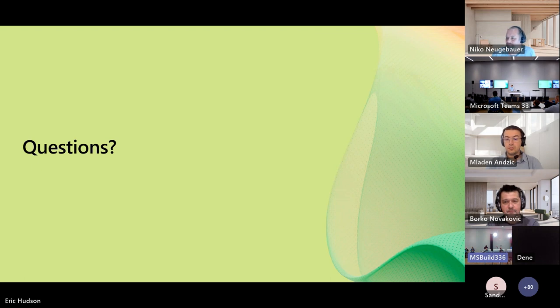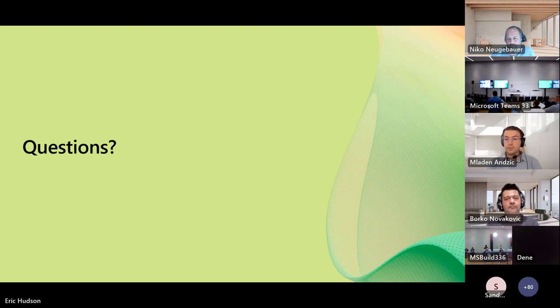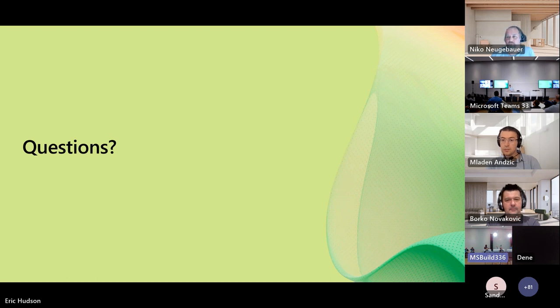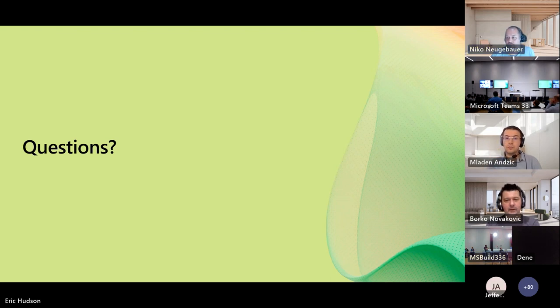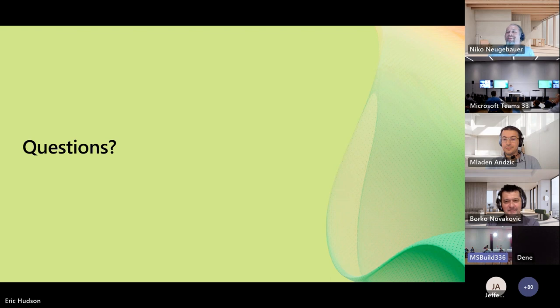We've got about five minutes left before we start winding this down. Any questions in the room? Any more questions online? Question, does this support snapshots? Do we need any more information on that? Any more context? Because what this means is unclear.